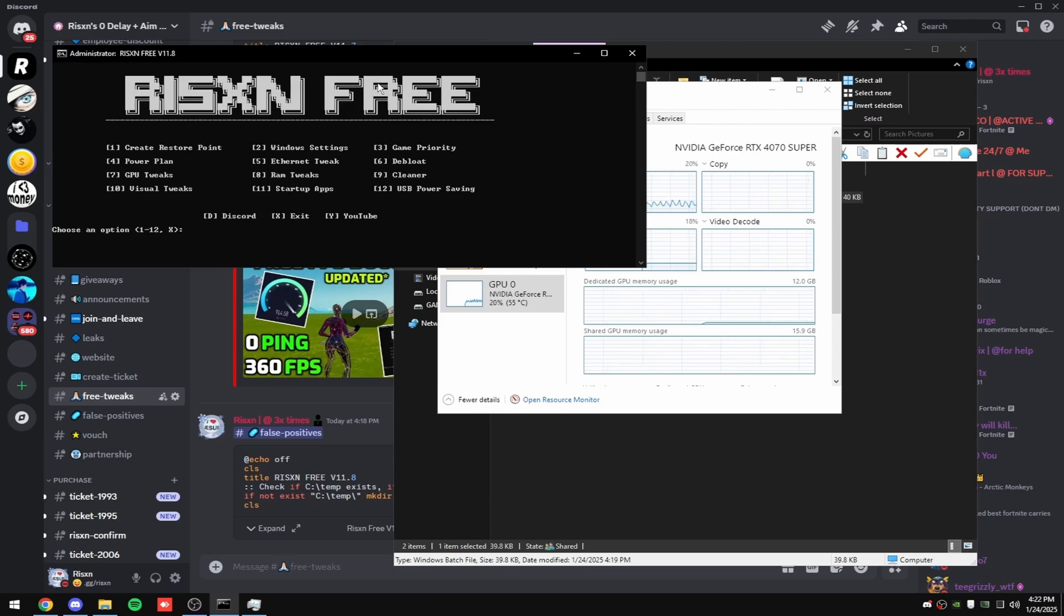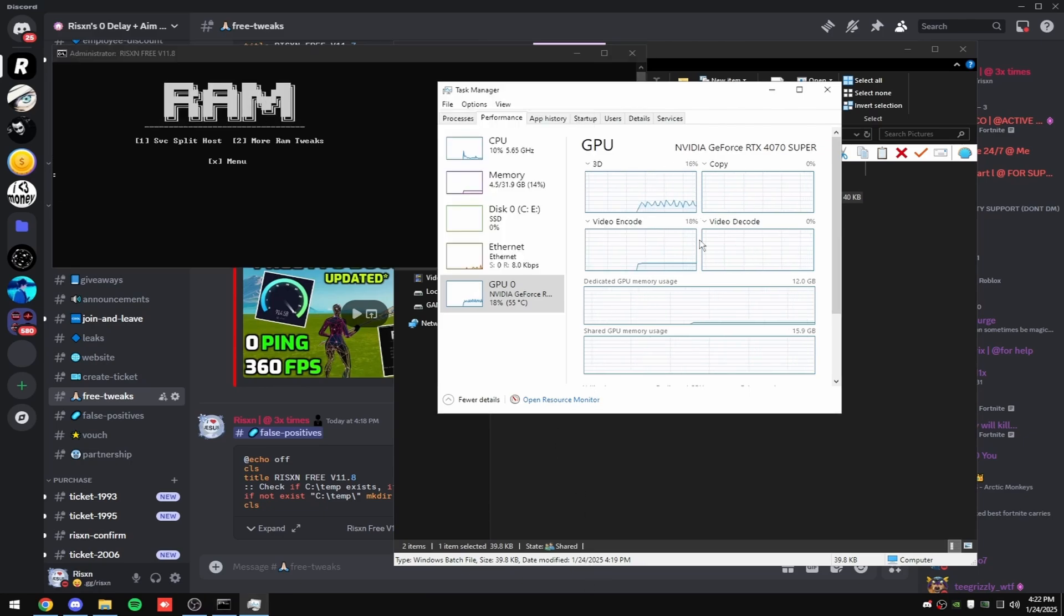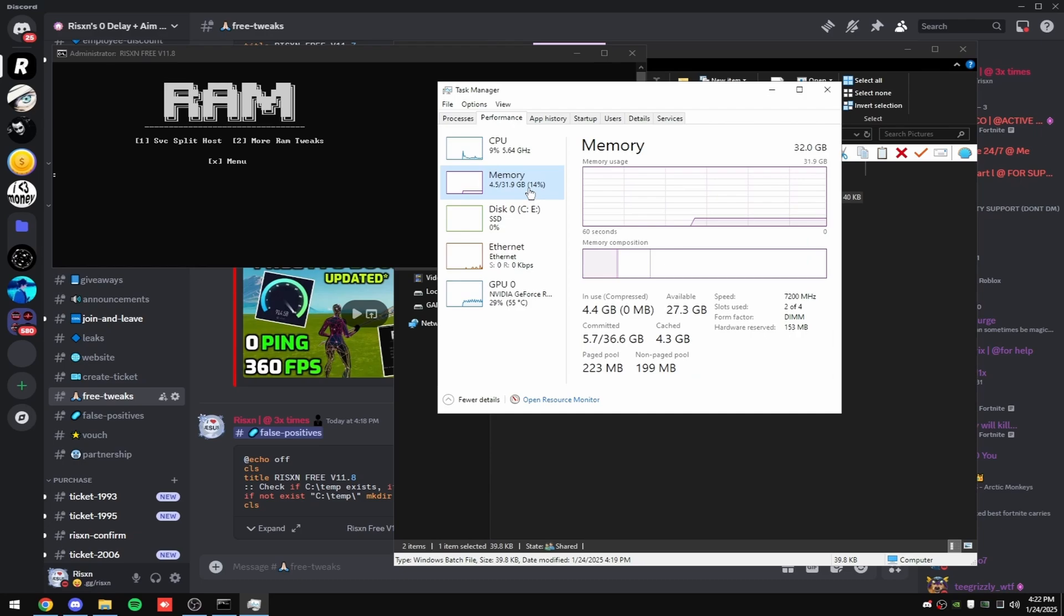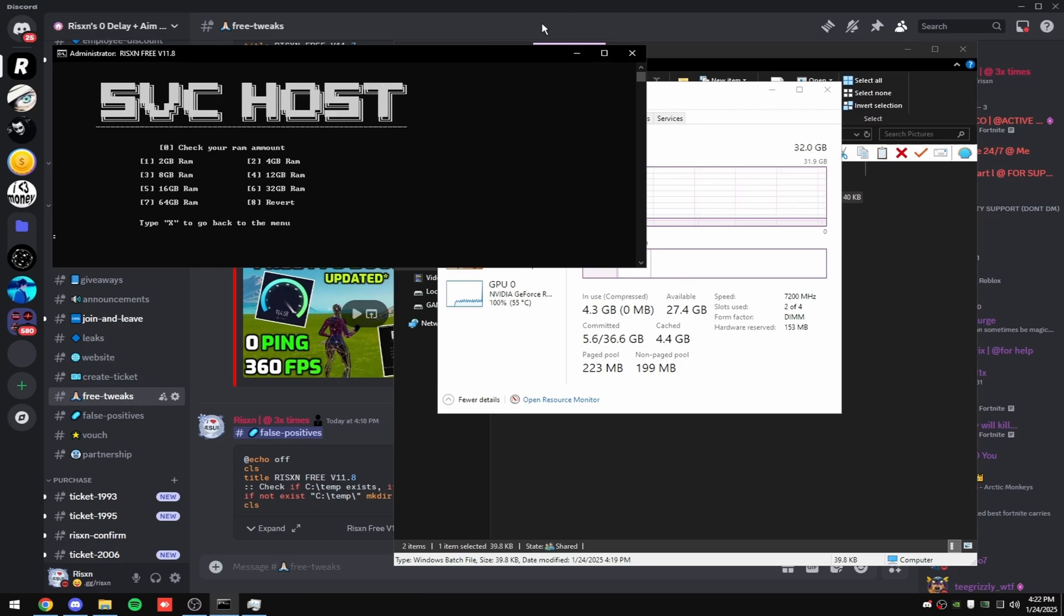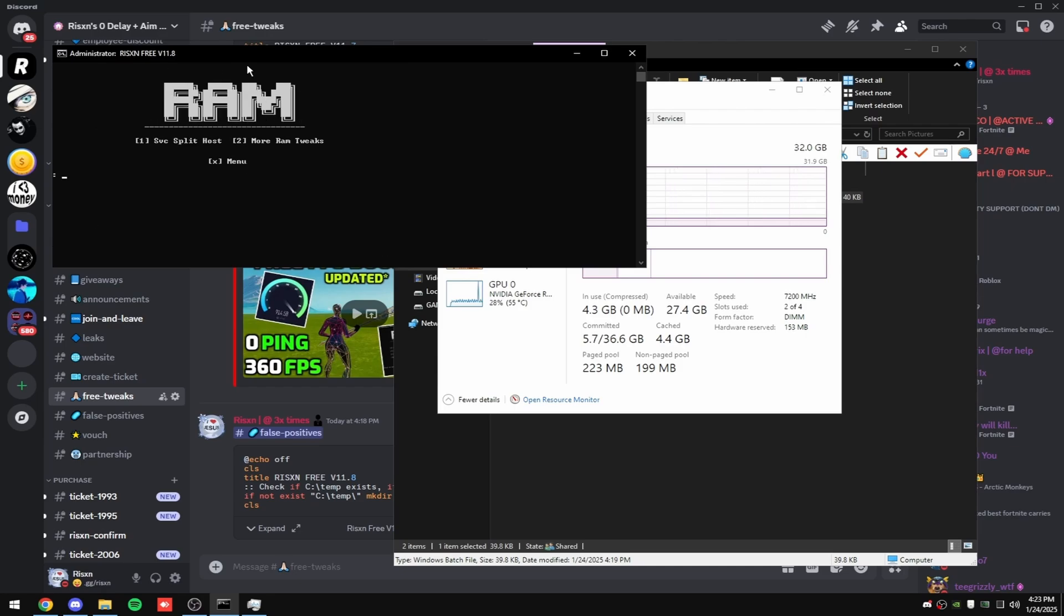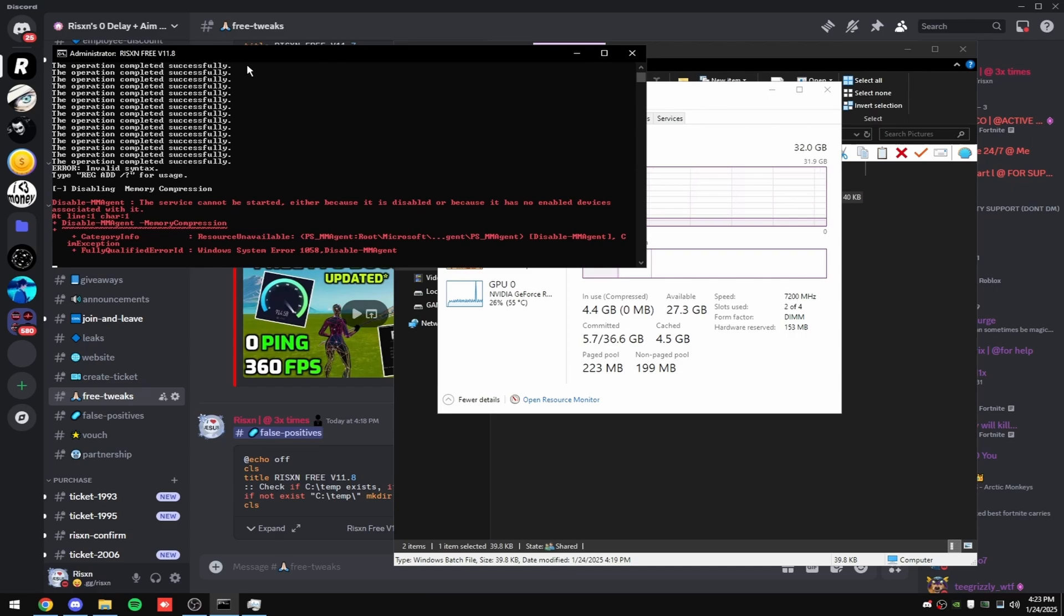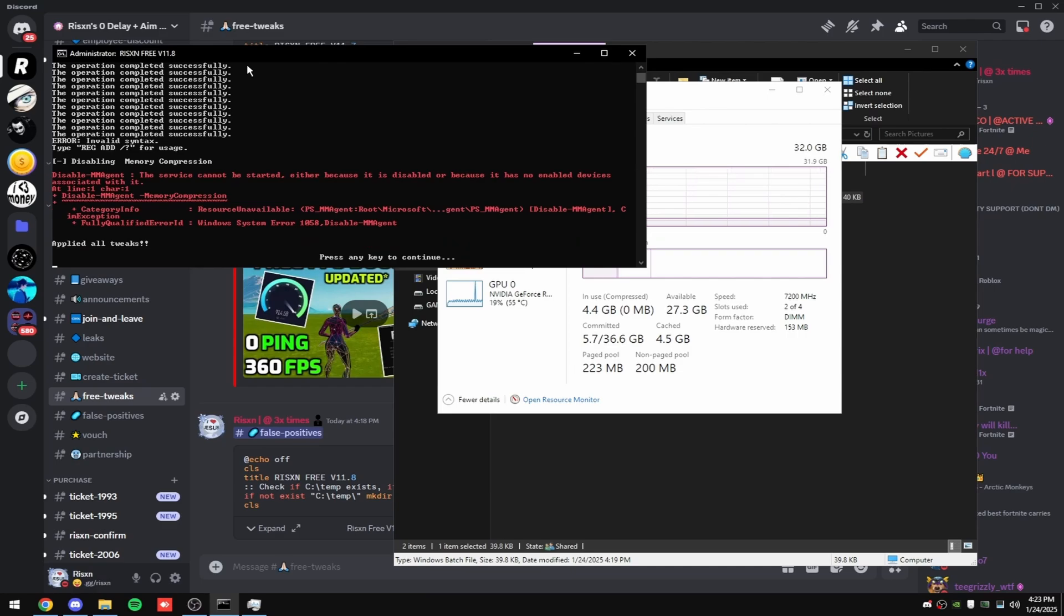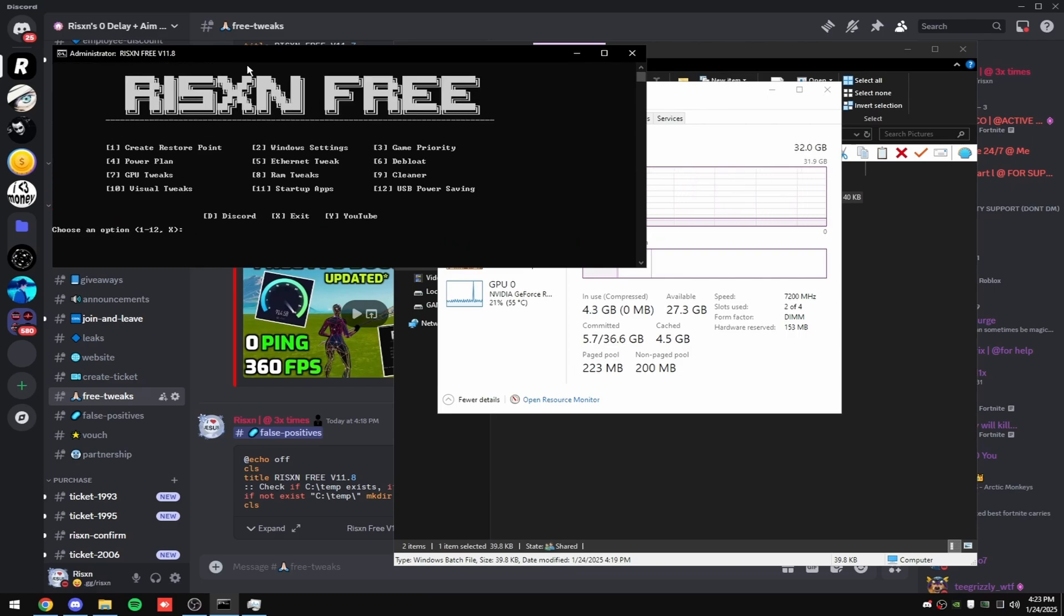Then click any key and then type in eight. Then come back to task manager, click on memory. And up here in the top right in the bold, it'll say how much RAM you have. I have 32 gigabytes, so type in one. And then option six is 32 gigabytes. If you don't see your amount of RAM here, just skip this step. I'm going to type in six and hit enter because I have 32. And then type in two. This will just do some extra RAM tweaks.